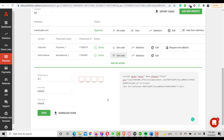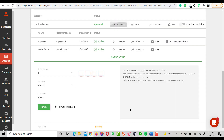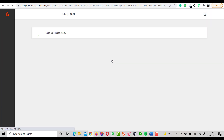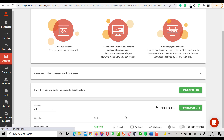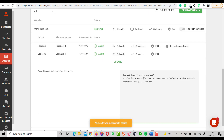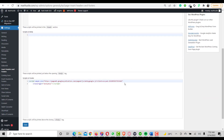I'll click Add New Code — it's successful. Let me check all codes. It's showing as pending, so let me refresh. Now it's active. I'll get the social bar code, copy it successfully, go back to Insert Headers and Footers, input the code, and click Save.